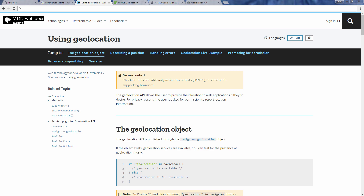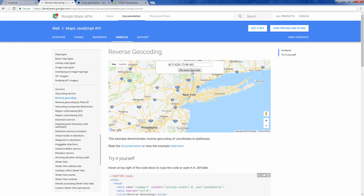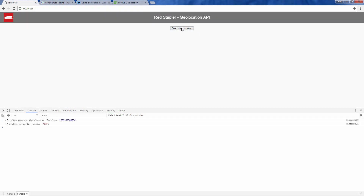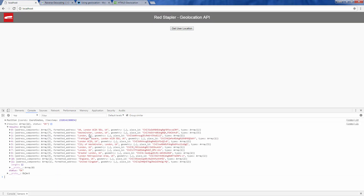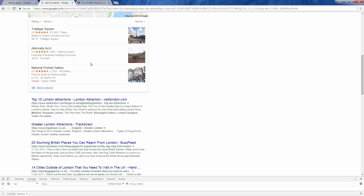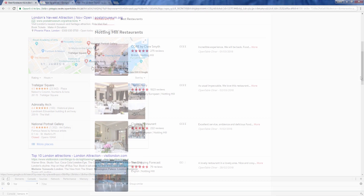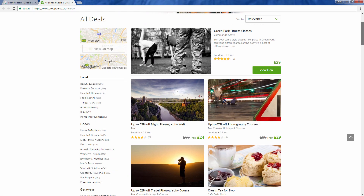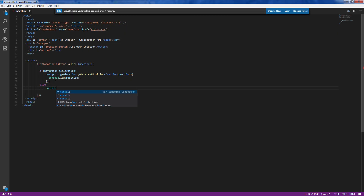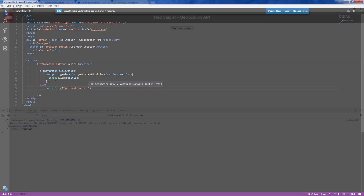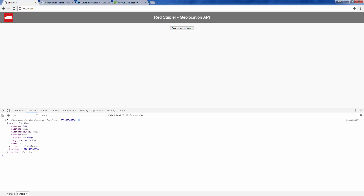Hello and welcome to Red Stapler channel. In this video, we are going to show you how to detect user location using the Geolocation API. Lots of websites today show dynamic content based on users' location to provide relevant information, such as advertisements or local places nearby. Using Geolocation is a pure JavaScript way without any third-party services to retrieve accurate user location.